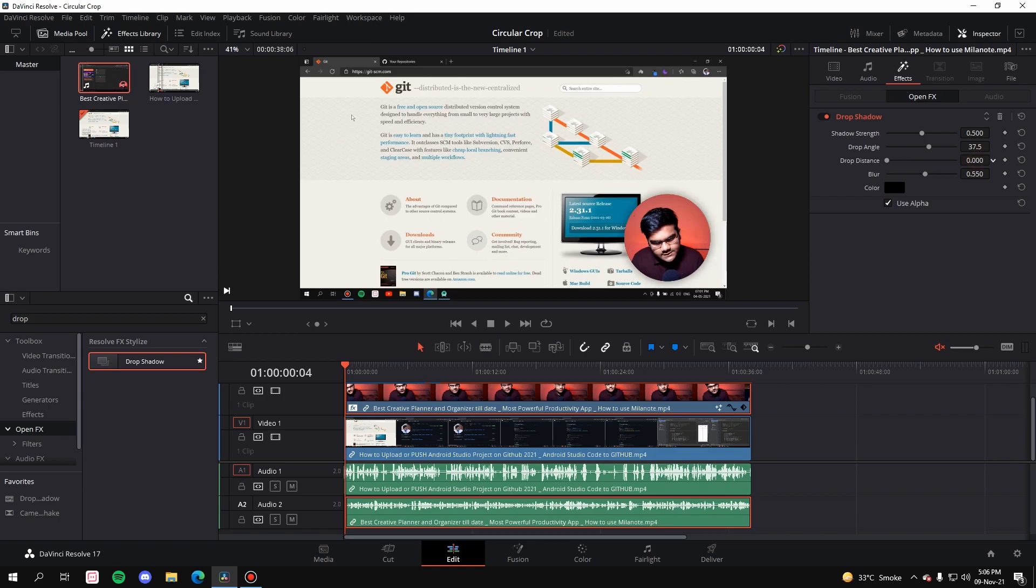If you want to edit any of this, go to Effects and then you can adjust the shadow strength, drop angle, drop distance. I'll just take it here, reduce the blur. You can also change the color but I'll just keep it to black. That's all you have to do to get the drop shadow and crop the video.